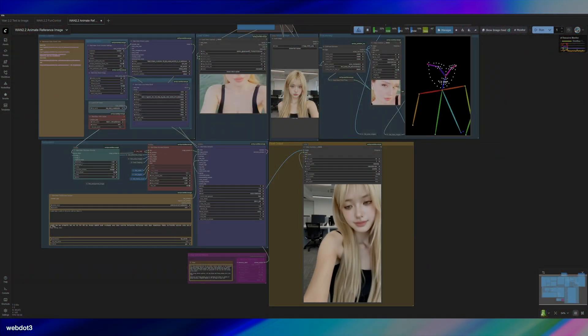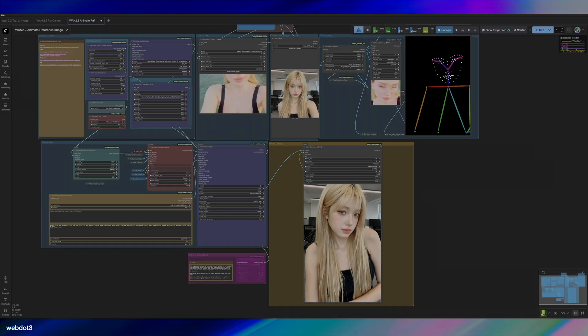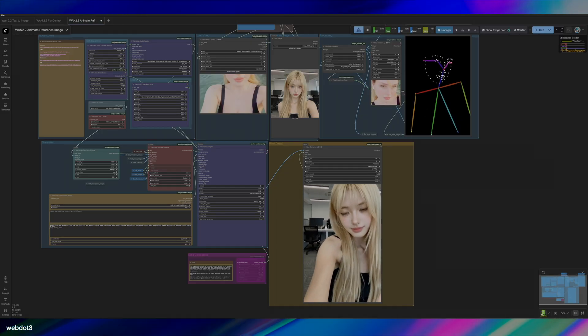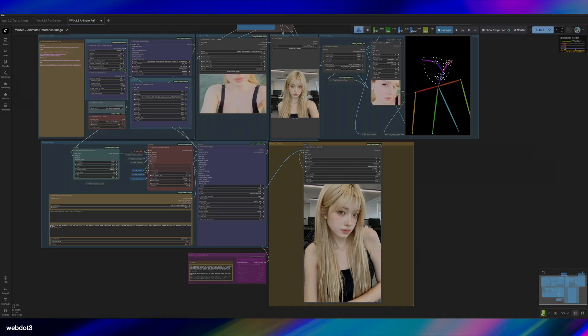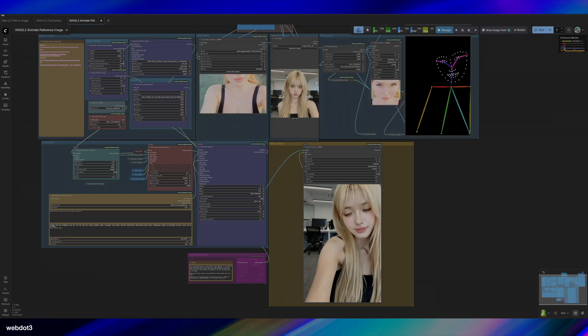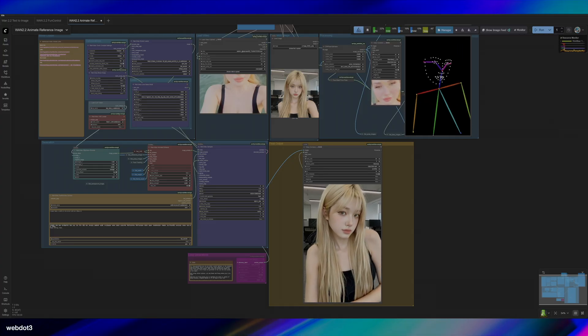Hey everyone, welcome back to my channel. So today I wanted to show you just a quick way that you can make TikTok content by using TikTok videos as inspiration.